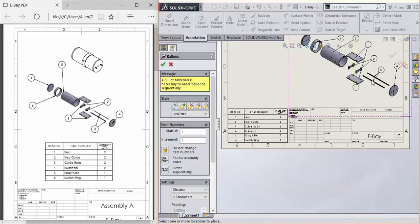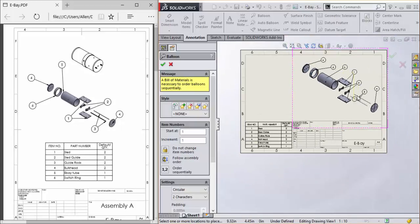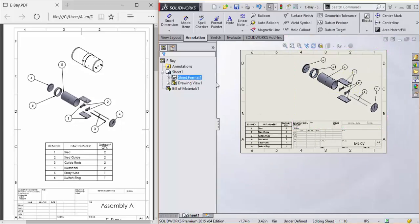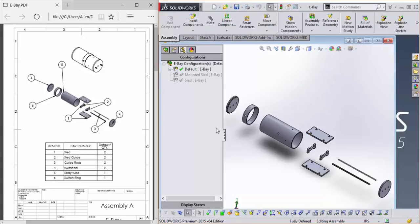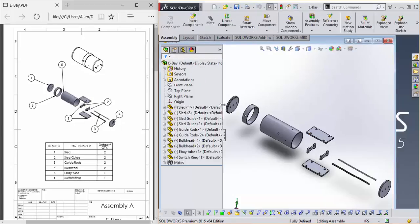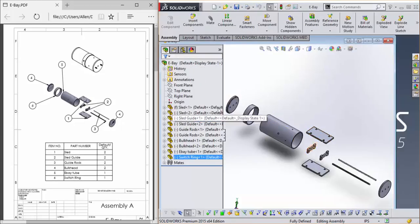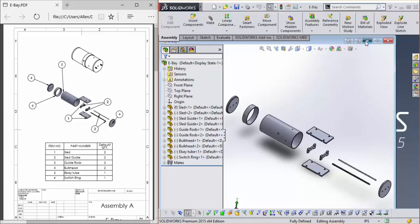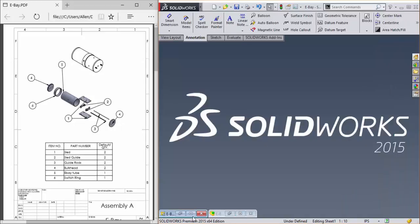I want to say these numbers are generated in the order that these parts are placed in the assembly, like the design tree. Yeah, there they are. We'll go back to the drawing.